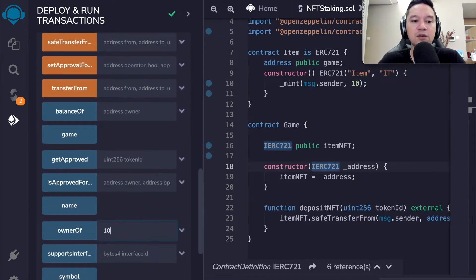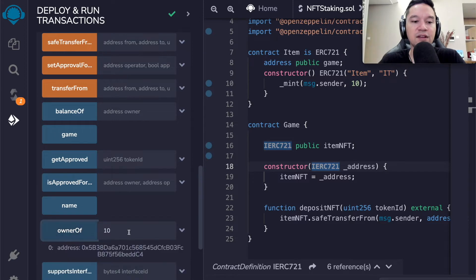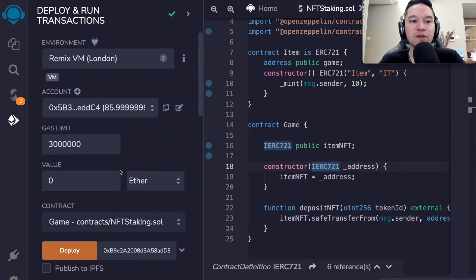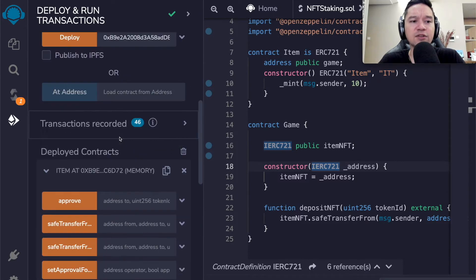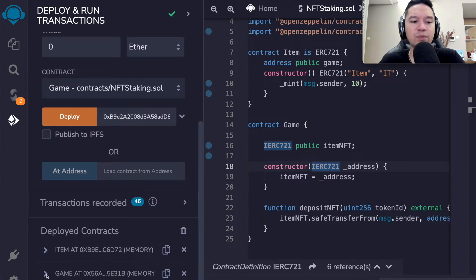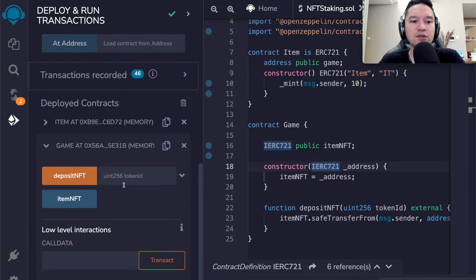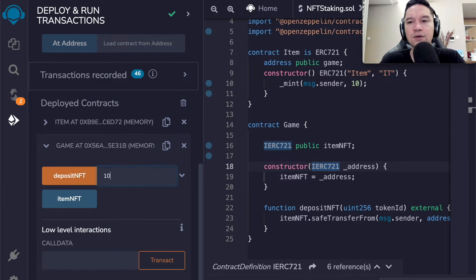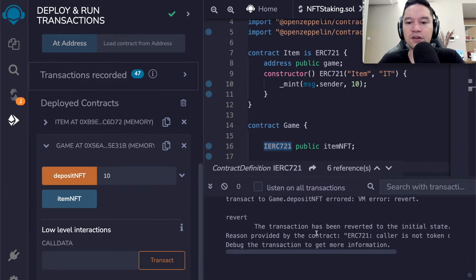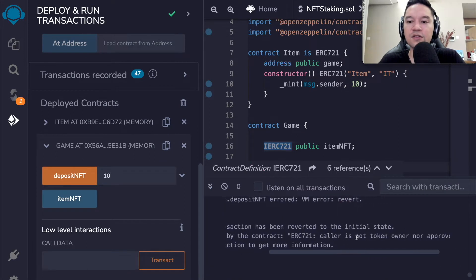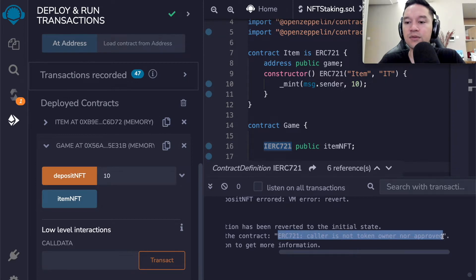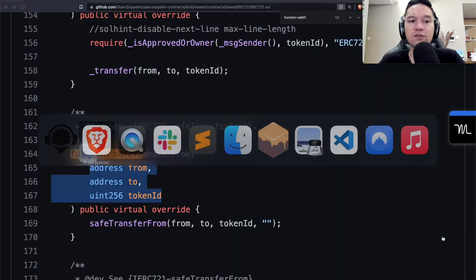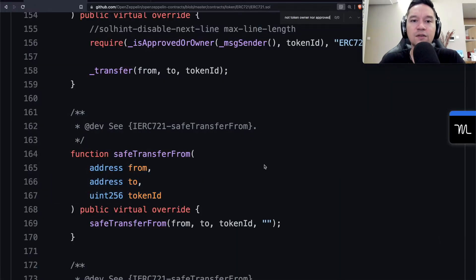Just to see that safe transfer from, if you look inside of the ERC 721 specification, that's the signature that we need to match. It's from, to, and the token ID. Optionally, you can supply data, which is actually something we're going to get to later. But the particular safe transfer that we are looking for is this one, the one that doesn't specify data.